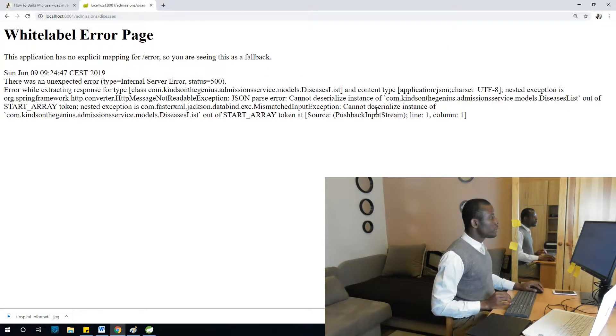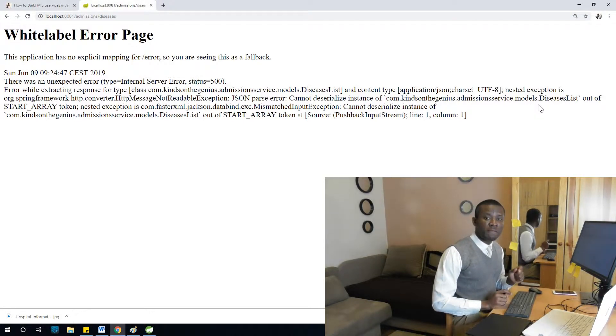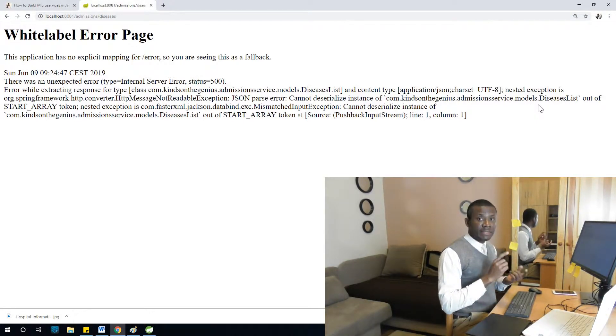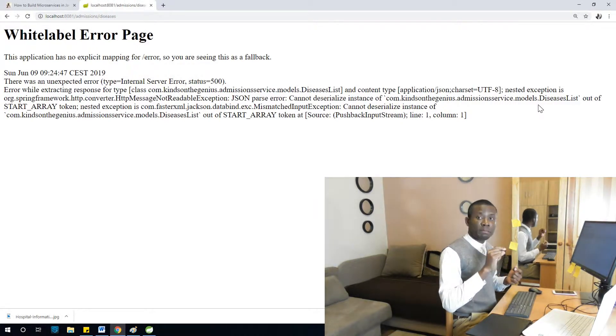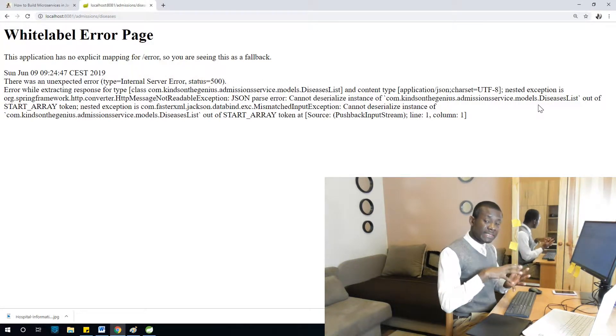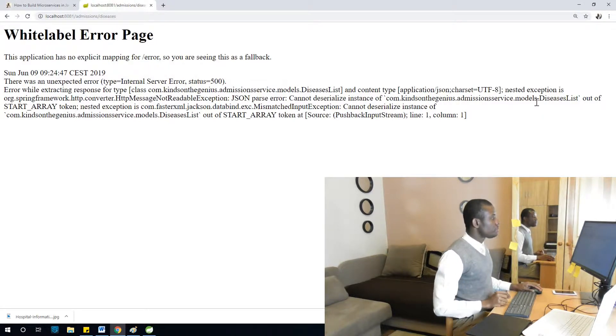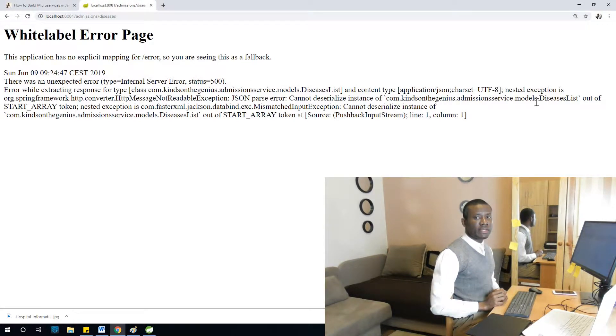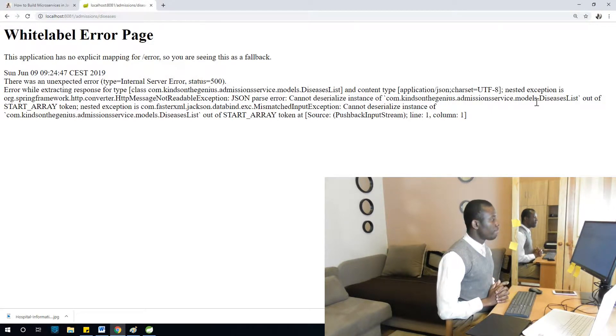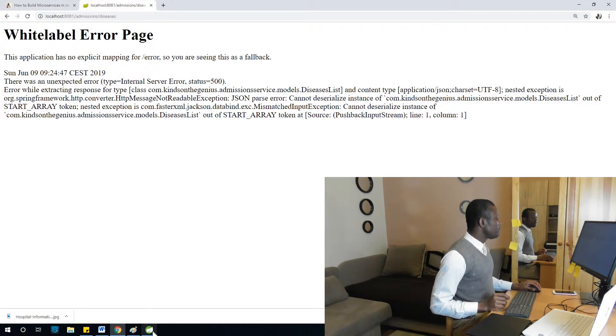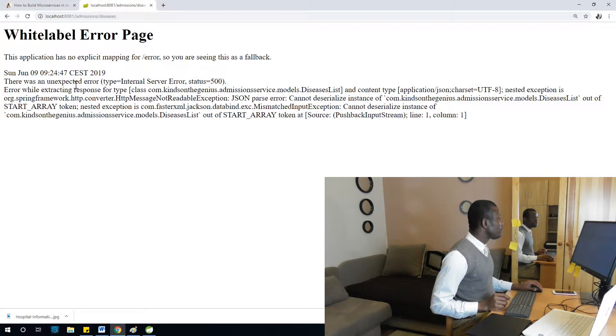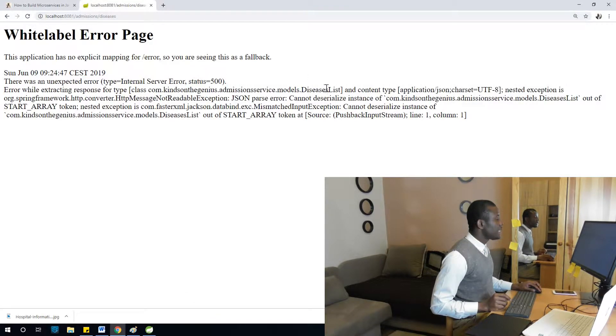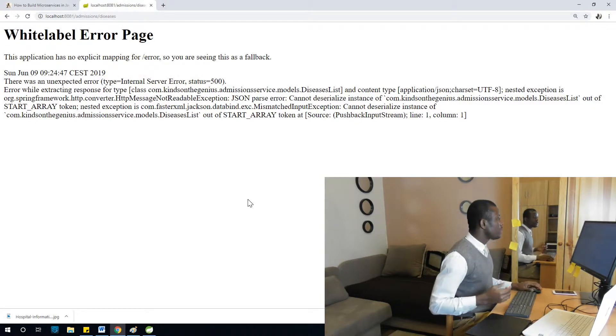So it doesn't work because we actually need to modify the get diseases in the pathology service to return a DiseasesList instead of List of diseases. Let's correct this problem. You can see the error says unexpected error while extracting response type DiseasesList because it's getting List of diseases, but we have actually created DiseasesList.